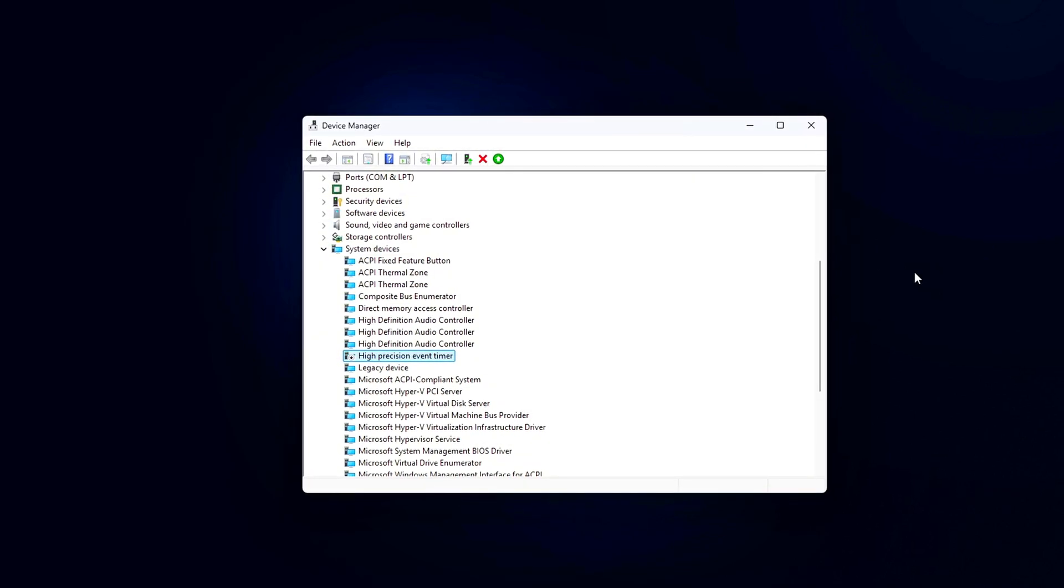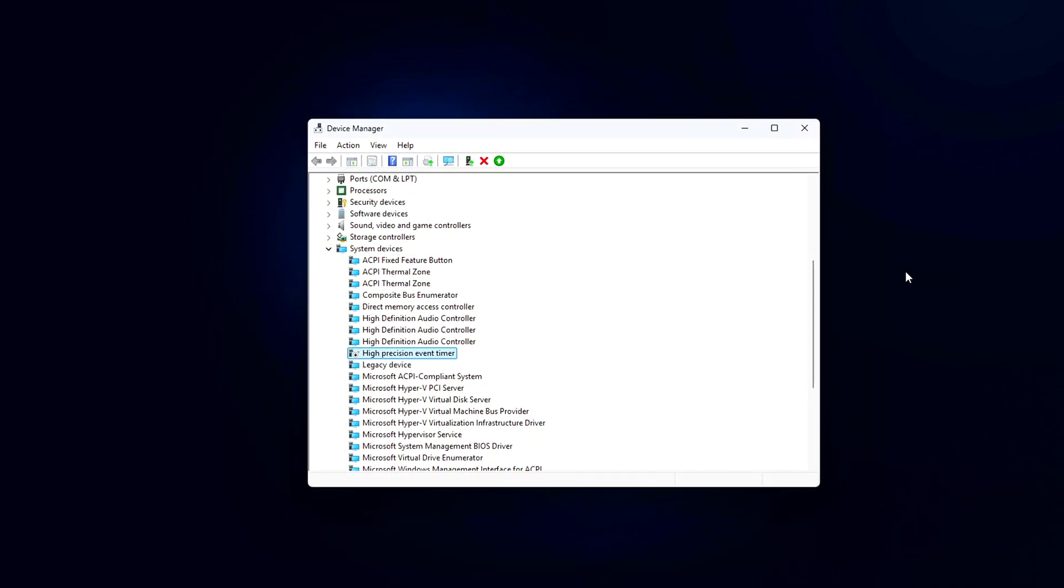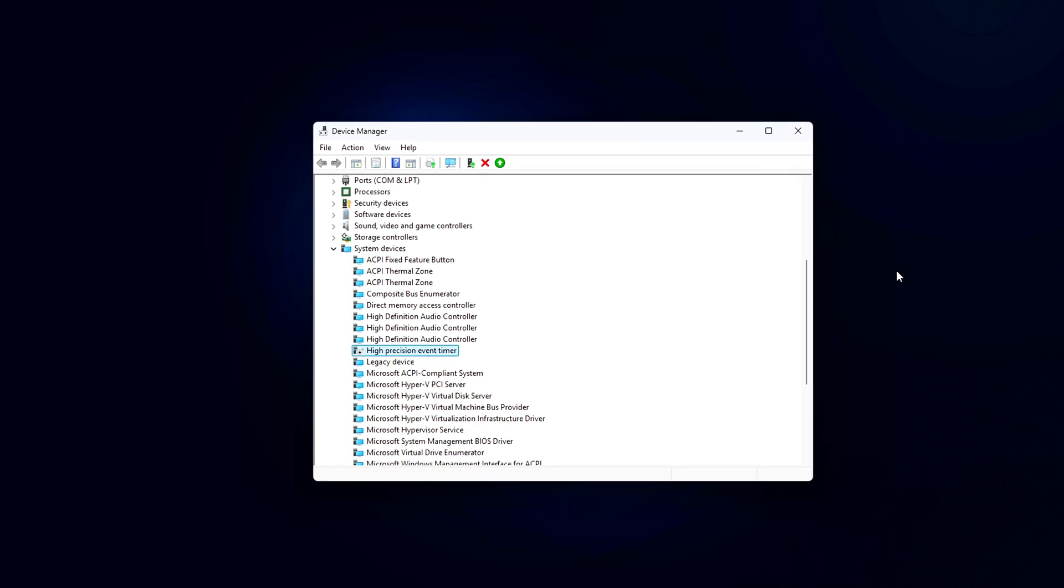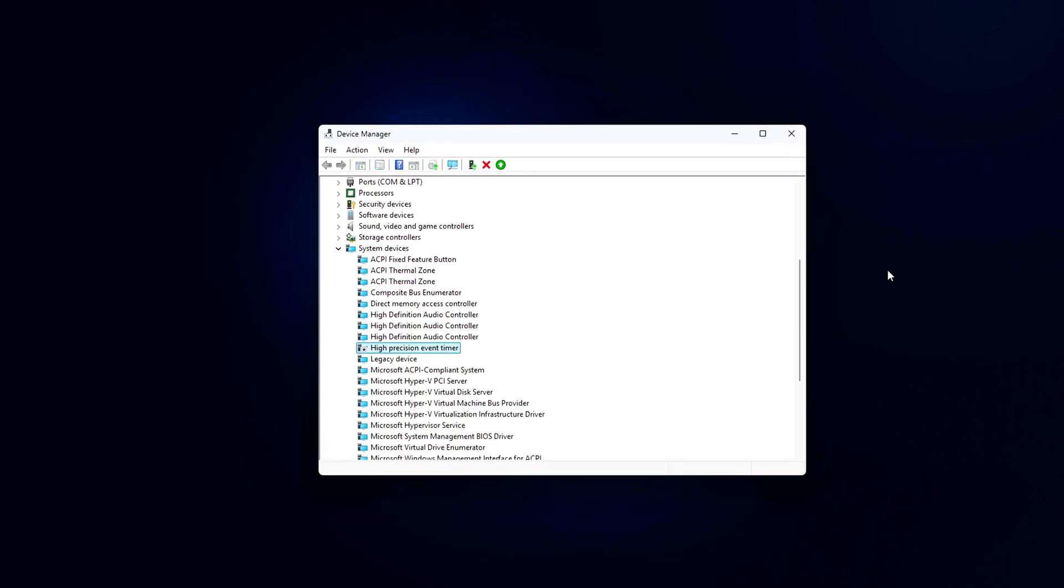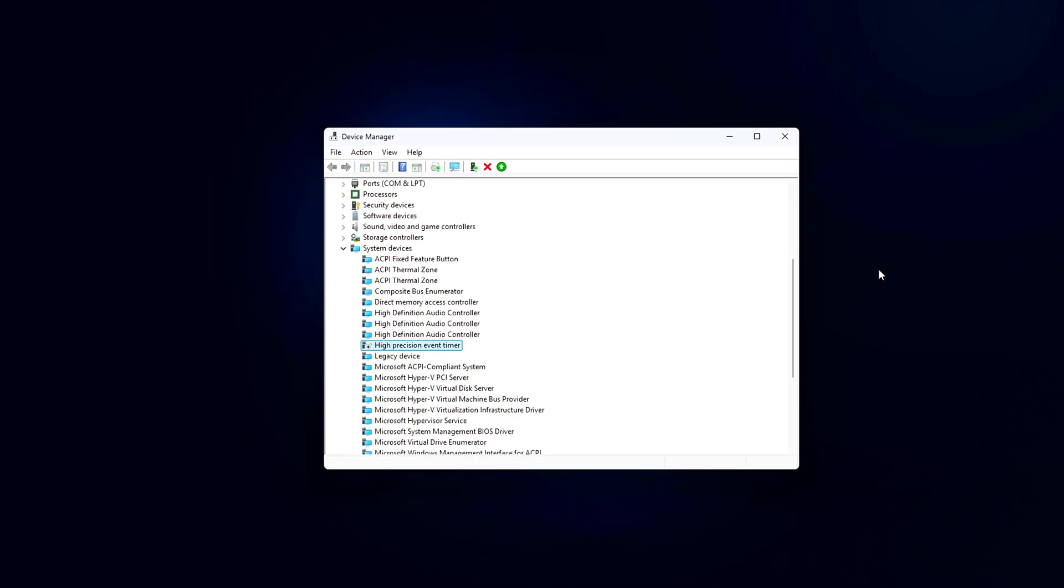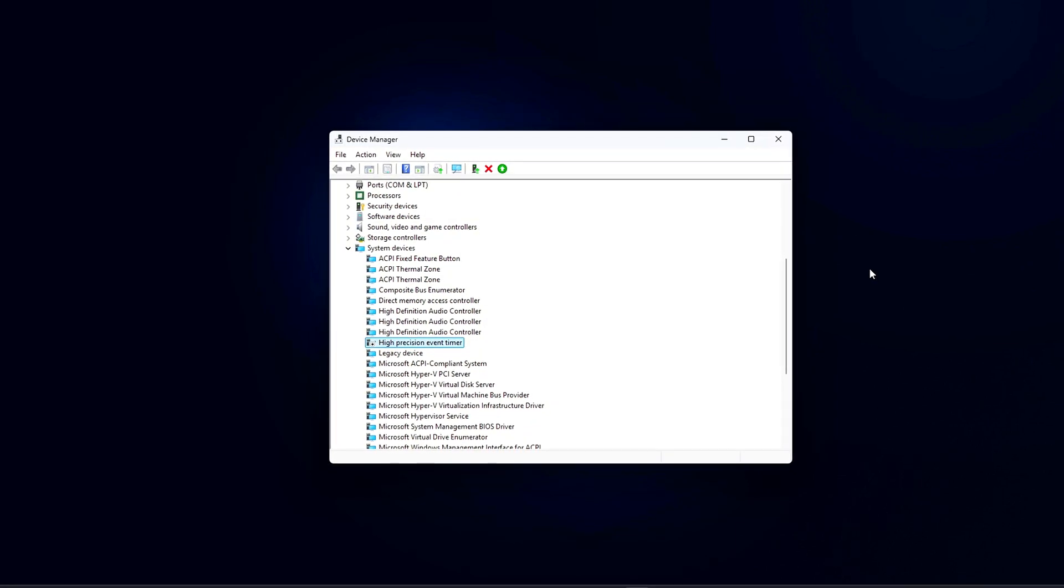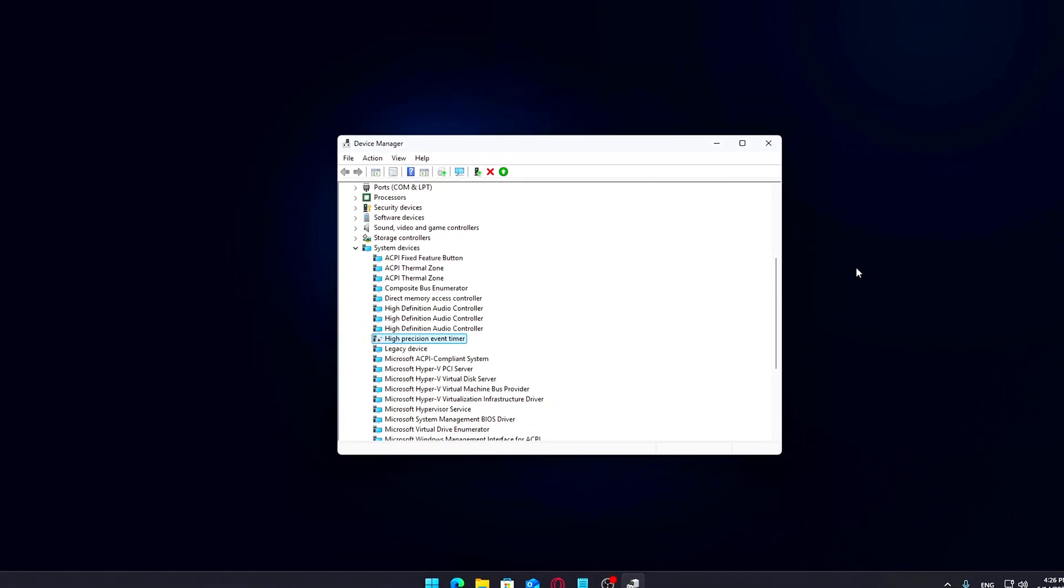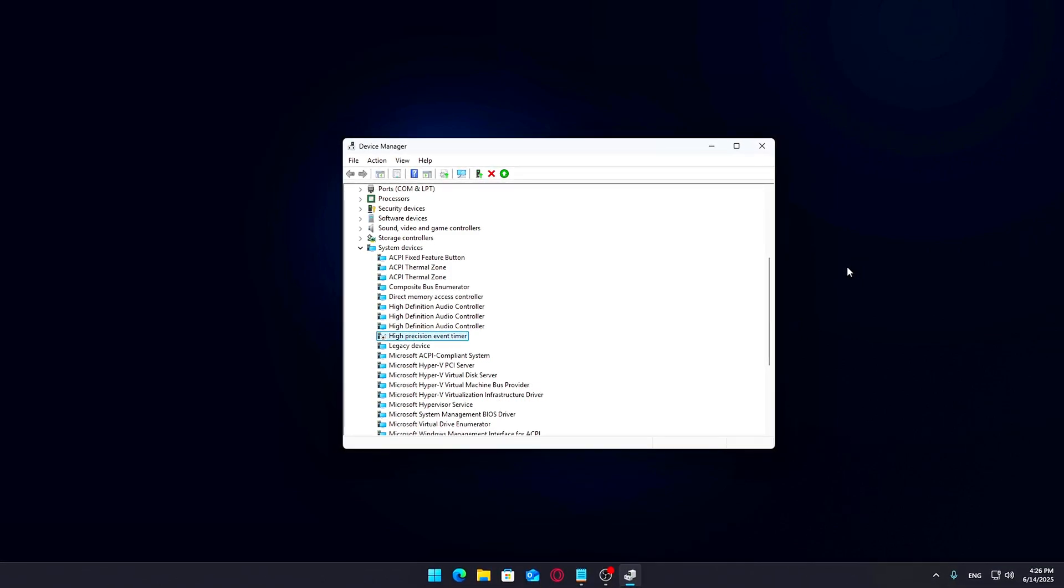However, on modern hardware, especially newer Intel and AMD platforms, HPET is either not used at all or already optimized, so this tweak may have no effect or might even slightly hurt performance. That said, here's how to disable it safely.